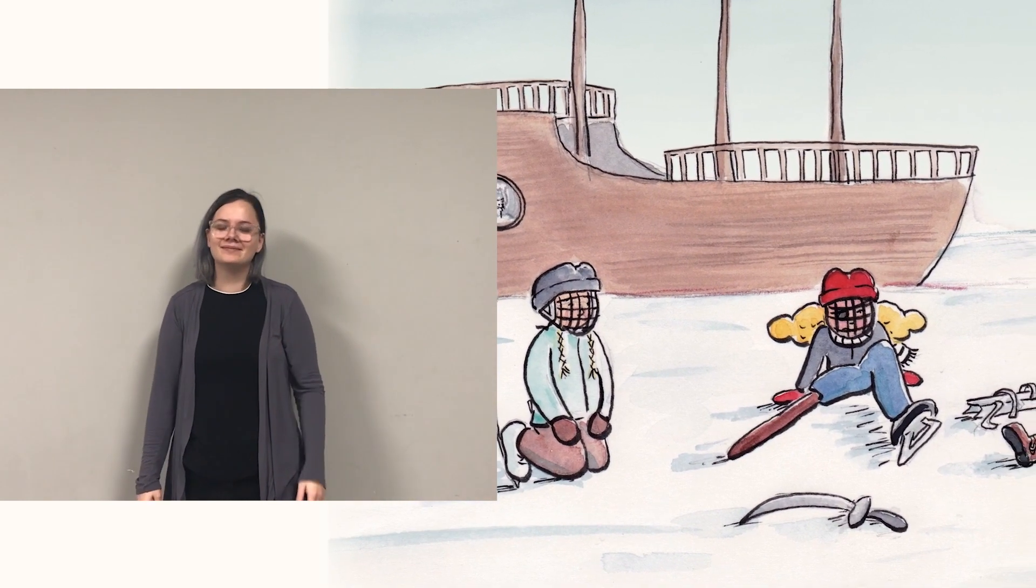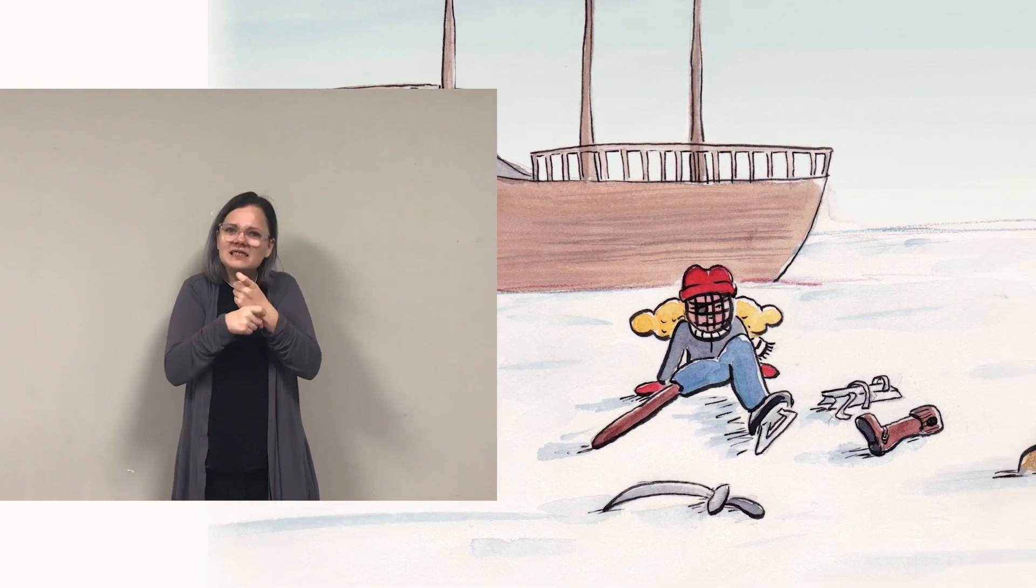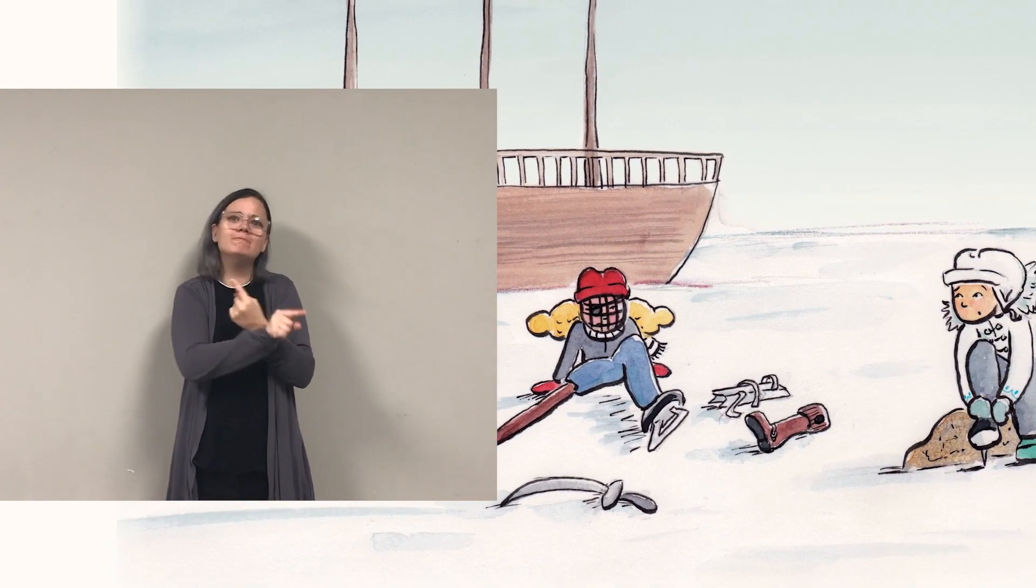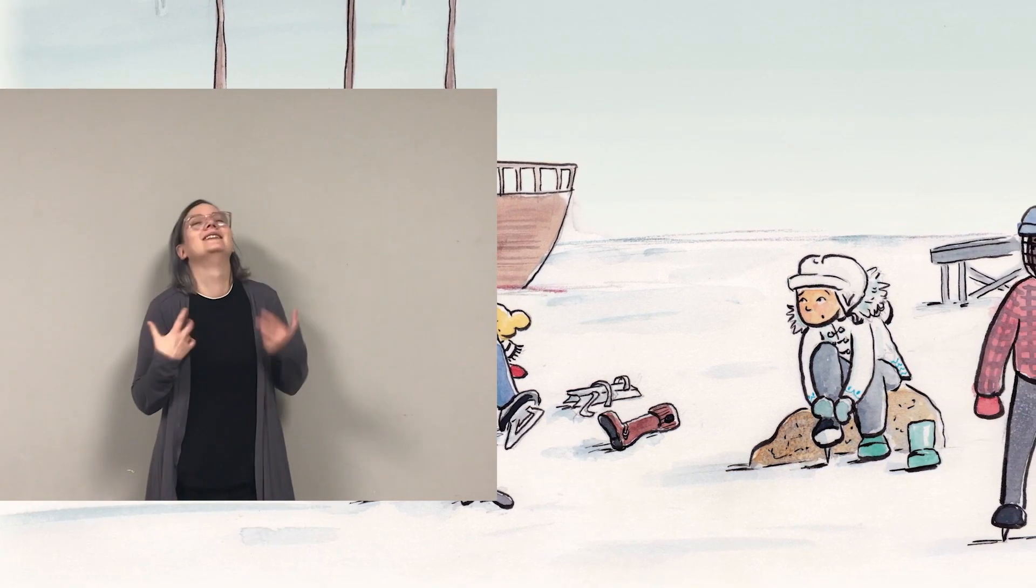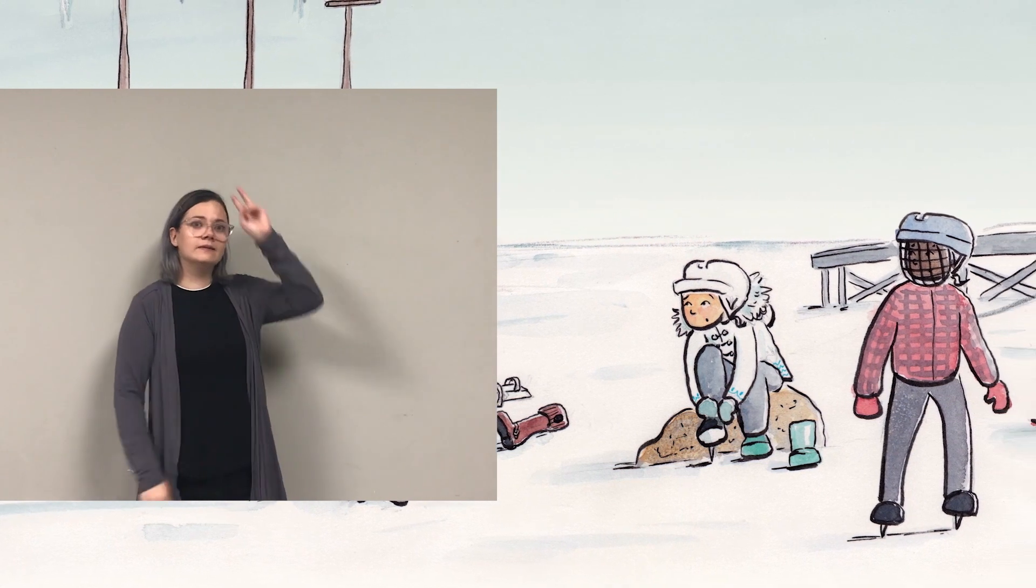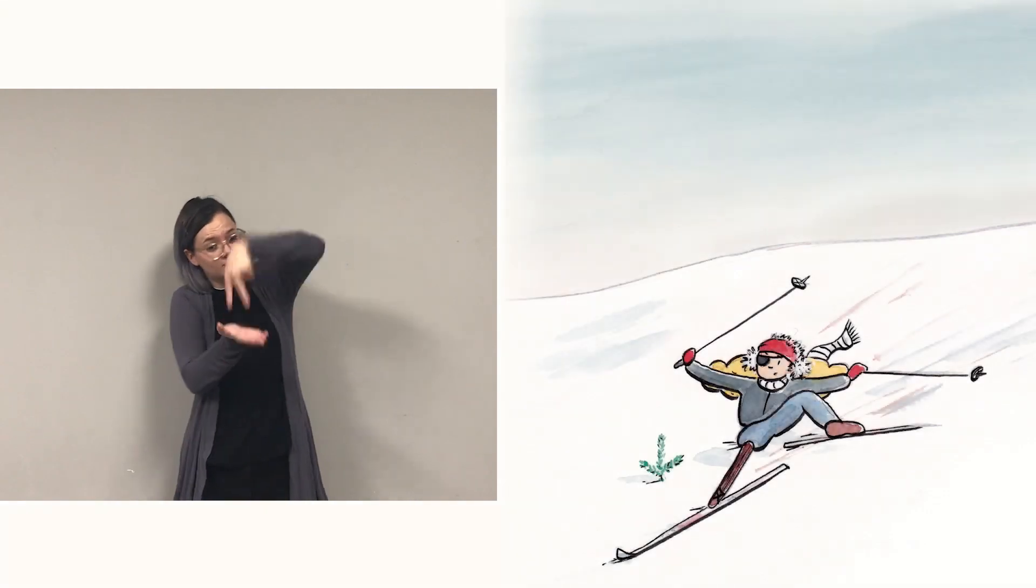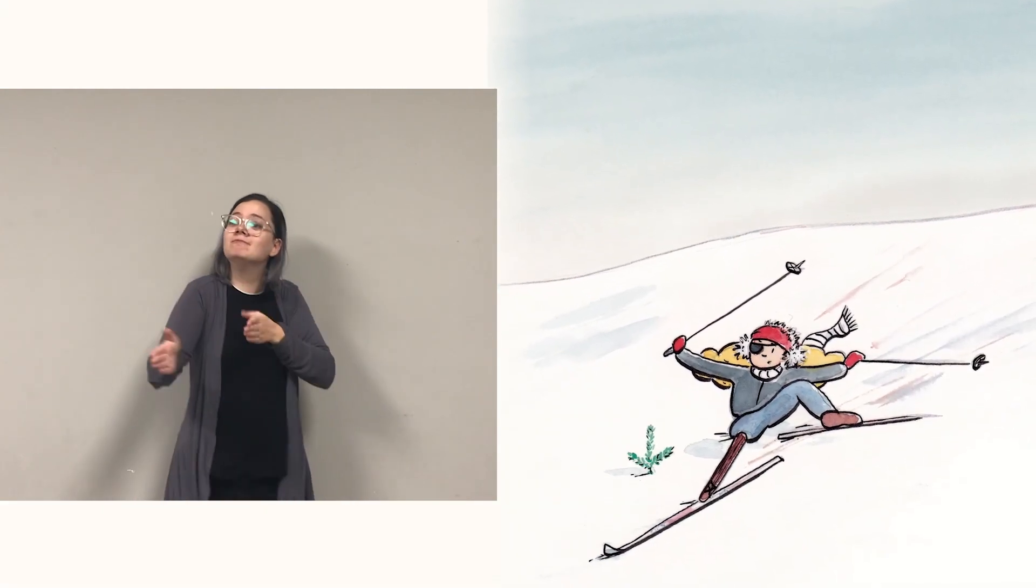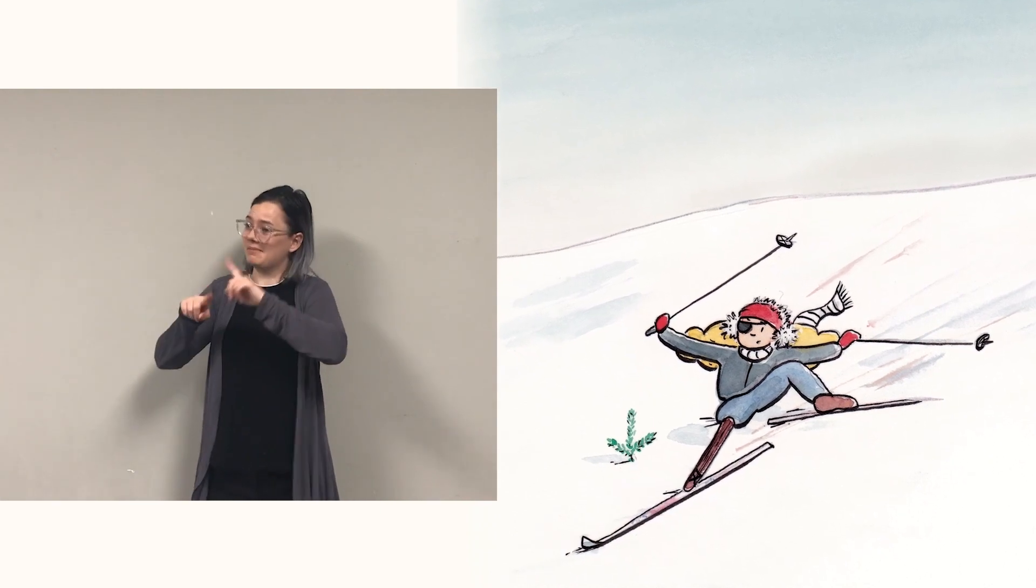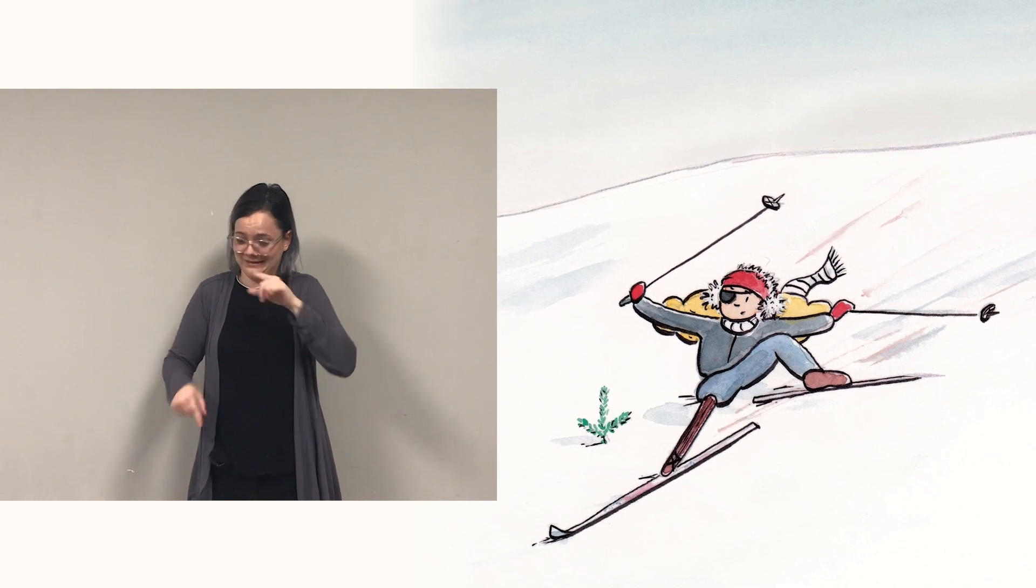But pirate's skates are way too tight, and nothing fits her peg leg right. Pirate grumbles, pirate gripes, friends all stop and Viking pipes: Come on pirate, try these skis, glide across the snow with ease. But pirate cannot bend both knees.